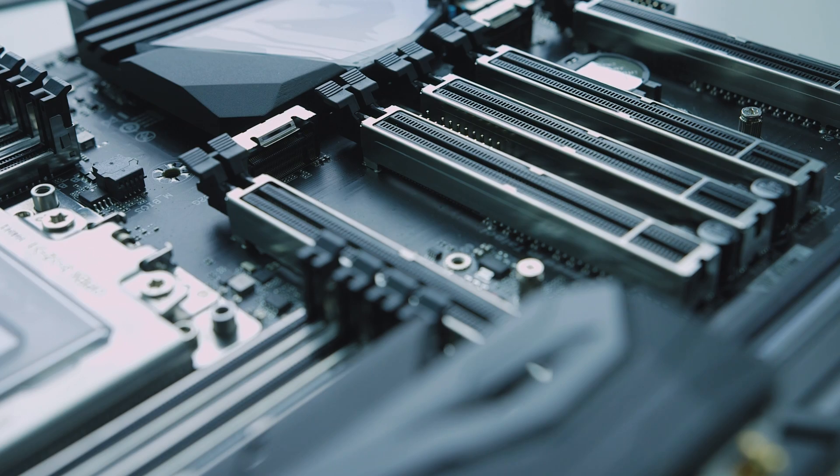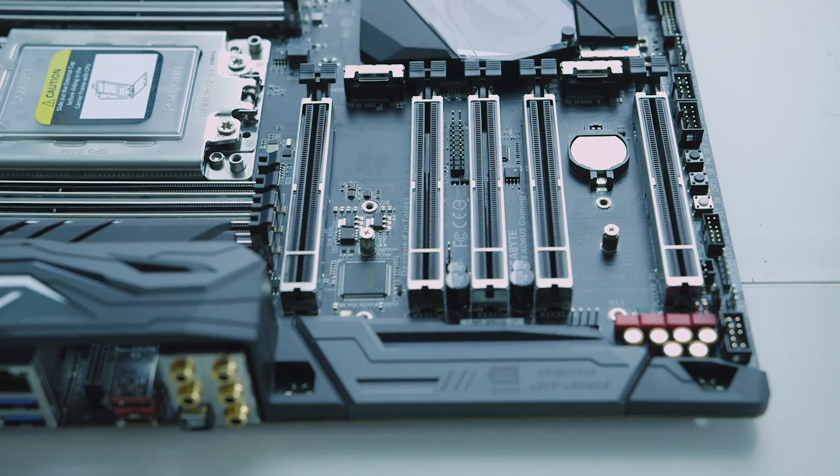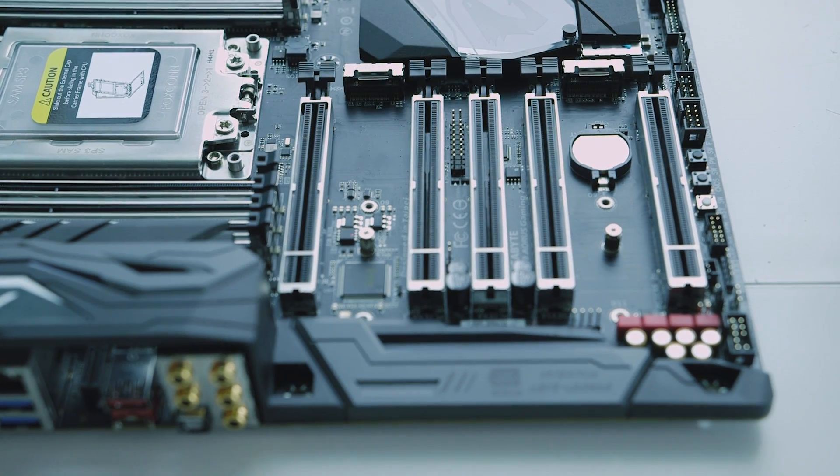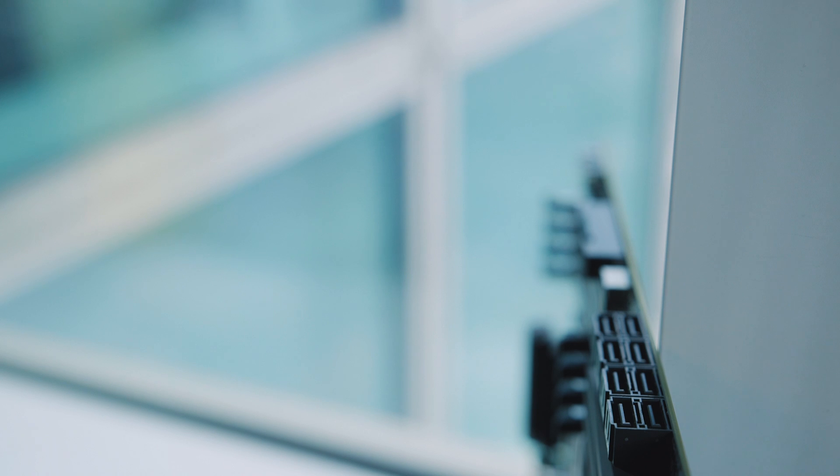Speaking of M.2, this particular board has 3 slots and all of them support the NVMe protocol. There are also 8 SATA 6 Gbps ports.